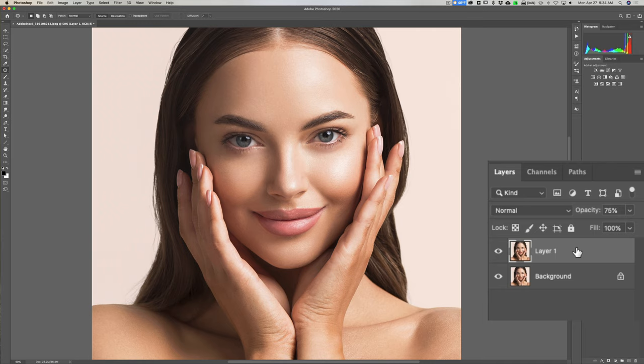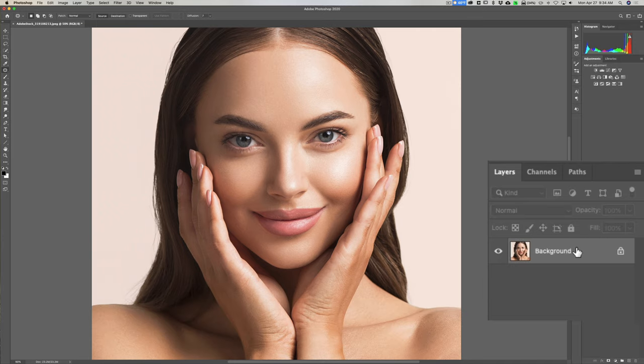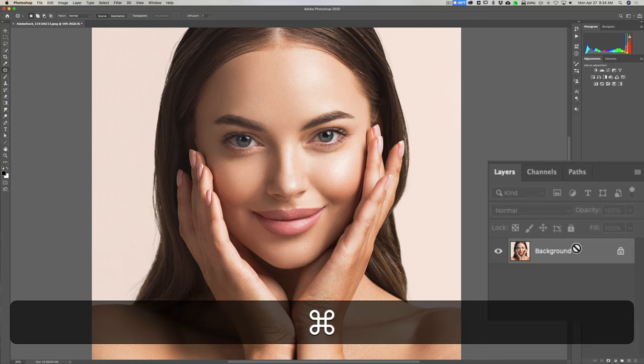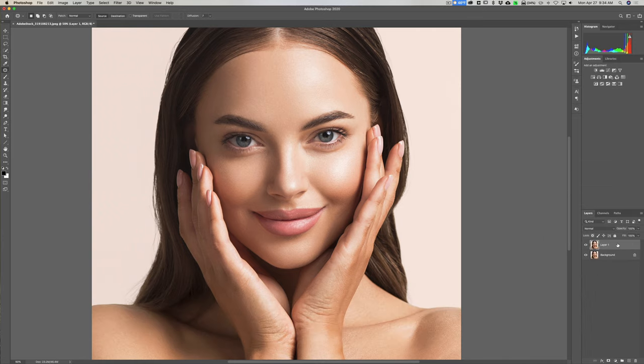So I'm going to delete this layer by hitting the Delete key and we're going to start over and I'll show you the second way. I'm going to duplicate the background layer again by hitting Command J on my Mac, or Control J on a PC. Now instead of the patch tool, what we're going to use is the clone stamp tool.